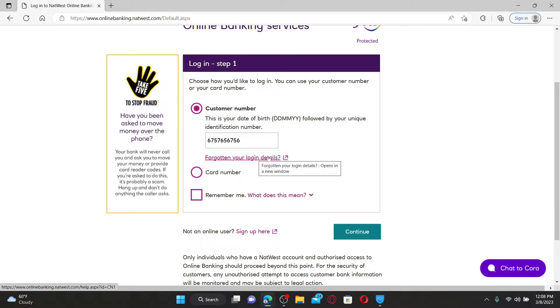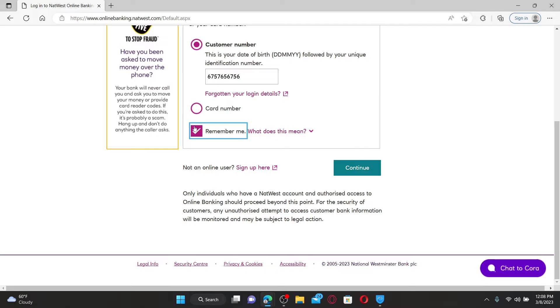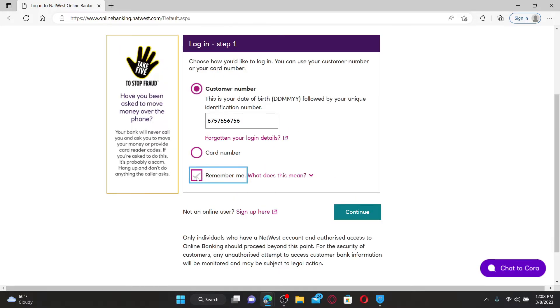After filling in your information, if you'd like the system to remember you on this device, check this little box beneath. But make sure to leave it unchecked if you are using a public or a shared device.